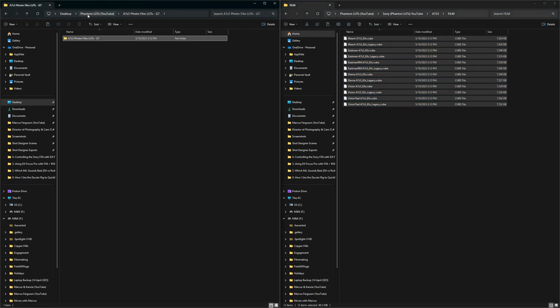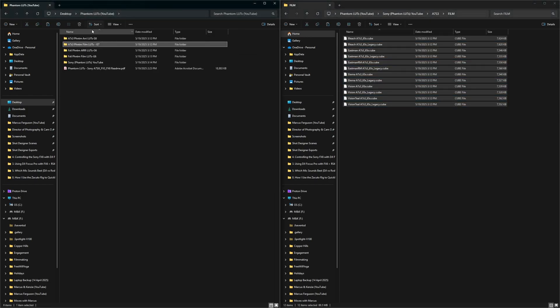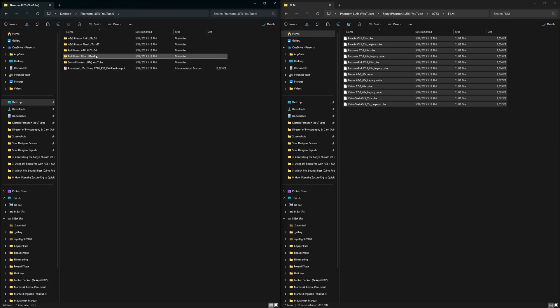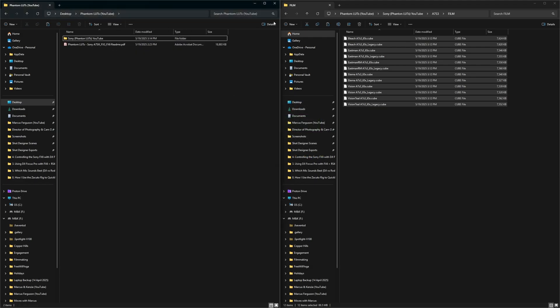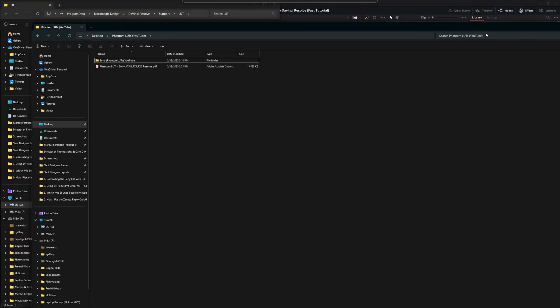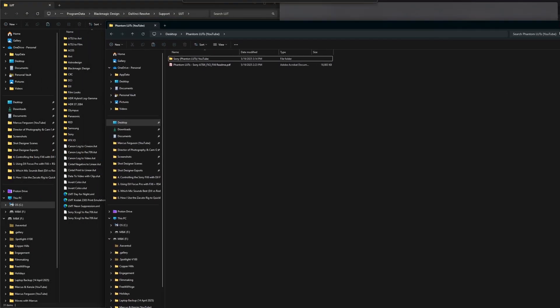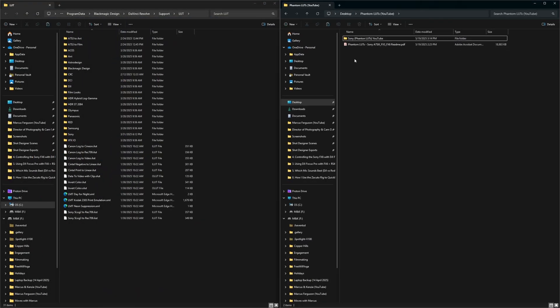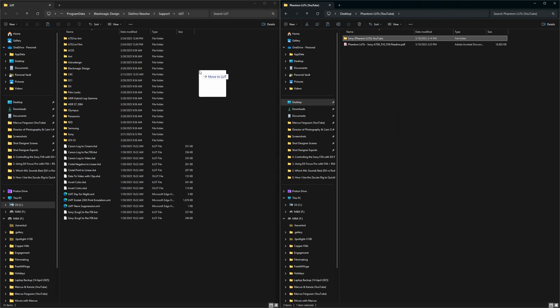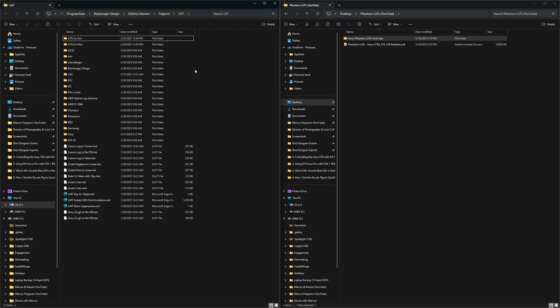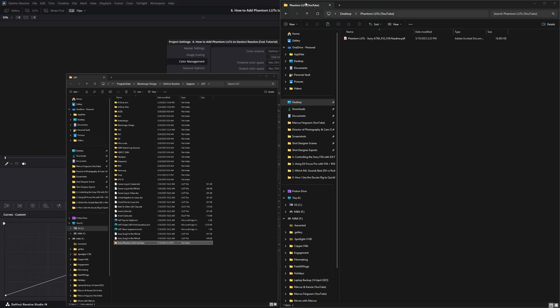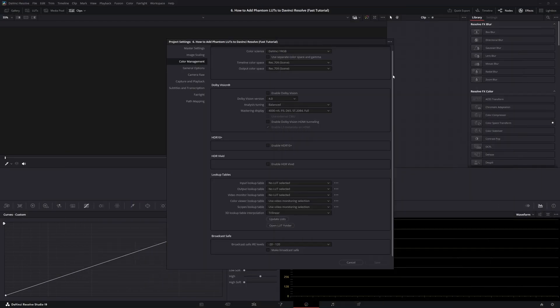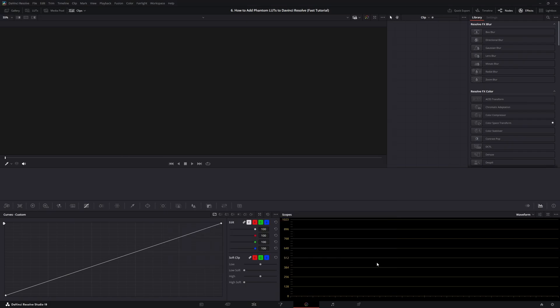So now on this left side, if we go back to the very beginning of the folder, we can delete all these. We can exit this, drag this over. Now, all we have to do is drag this over into the DaVinci Resolve LUT folder. There it is right there. Minimize these. Back in DaVinci Resolve, click update list, click save.